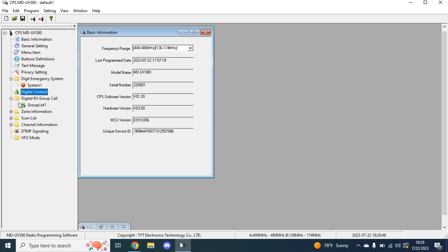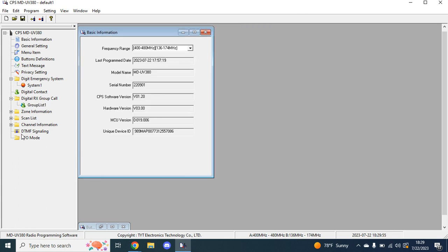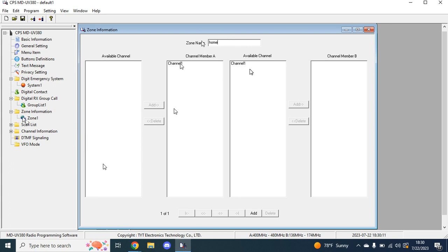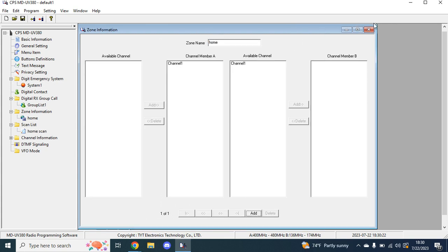Then digital receive group call. I put all of my contacts in here. I'm not sure if it does anything different, but that's just the way I roll. We're going to skip, we'll go to zone information. So my main zone is always going to be home. Then you have a default channel programmed into here. It's just 400 megahertz analog, nothing fancy. And then from there, you're going to want to go to scan list, home scan. And I will go into this a little bit more after we have some channels in here.